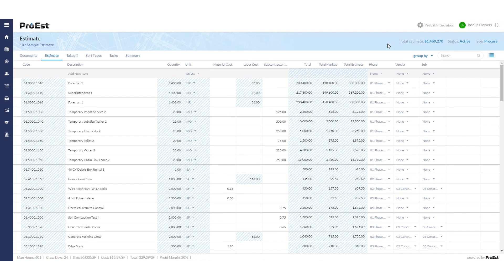Here, we can also associate the different sort types — vendor and sub — to create my commitments. Any line item that has a vendor associated with it and a material cost will be going over as a purchase order. Any sort types that are assigned to an item under subcontractor with a subcontractor cost will then create a commitment.